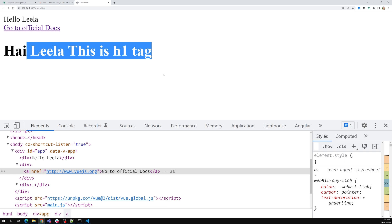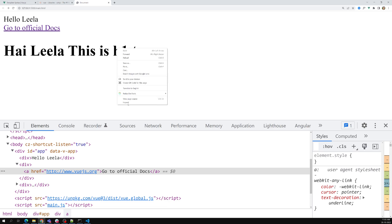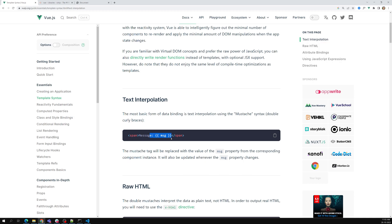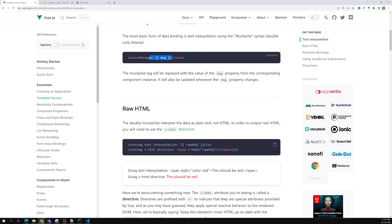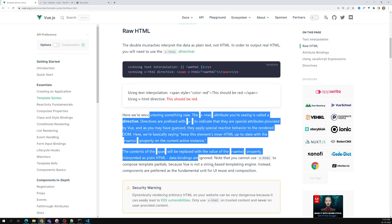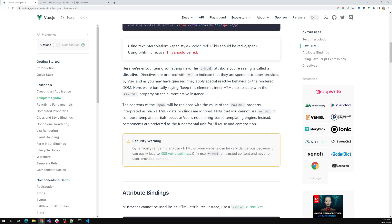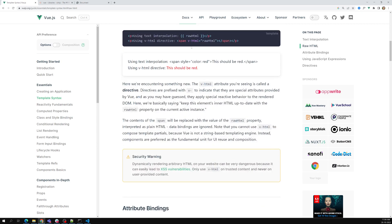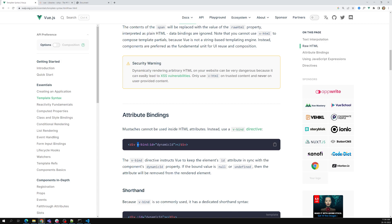We have a directive called v-html. We need to give it as v-html equal to the html content variable. Now if we see the output, we are able to get it rendered as an h1 tag. So this is an important thing to consider. For text interpolation we've seen the curly braces, and for raw HTML we use the v-html directive. You should not use curly braces when the variable contains HTML. Using v-html can result in cross-site scripting vulnerabilities, which we'll discuss later — so don't use it too often, it is very dangerous.